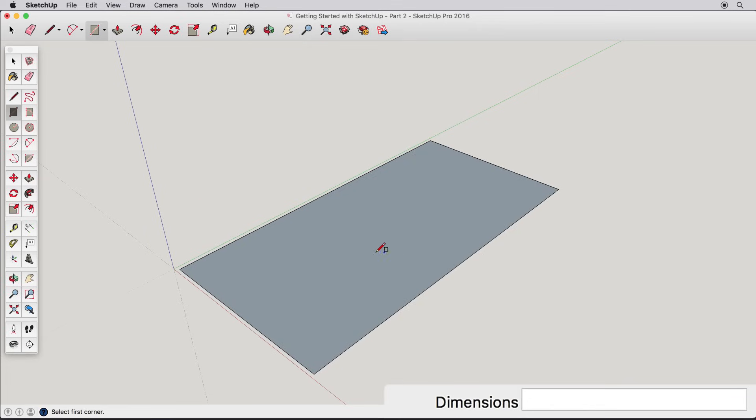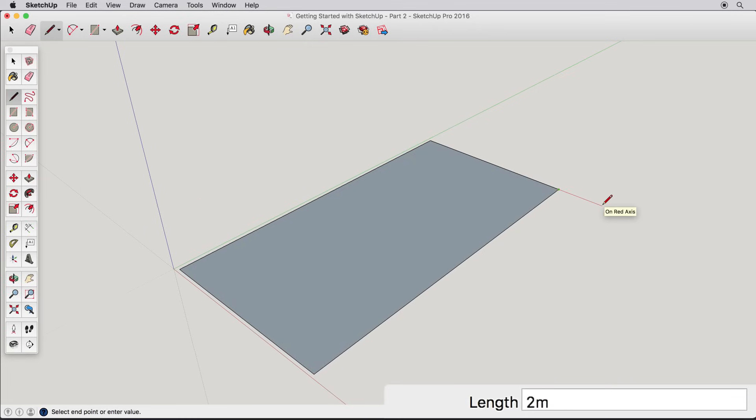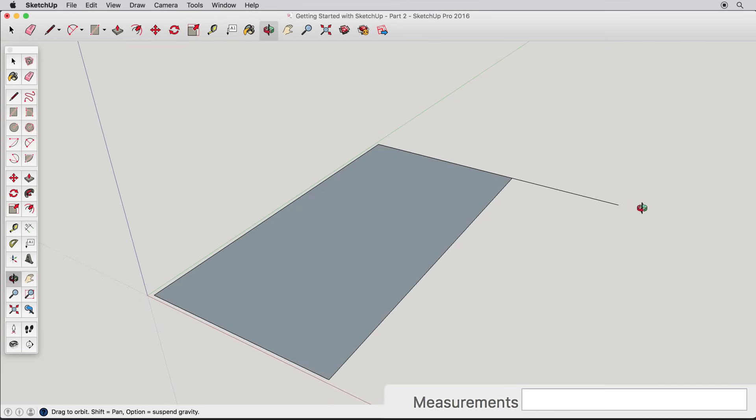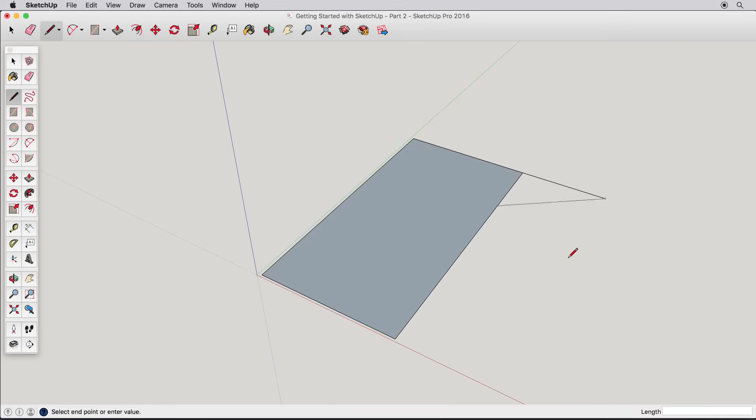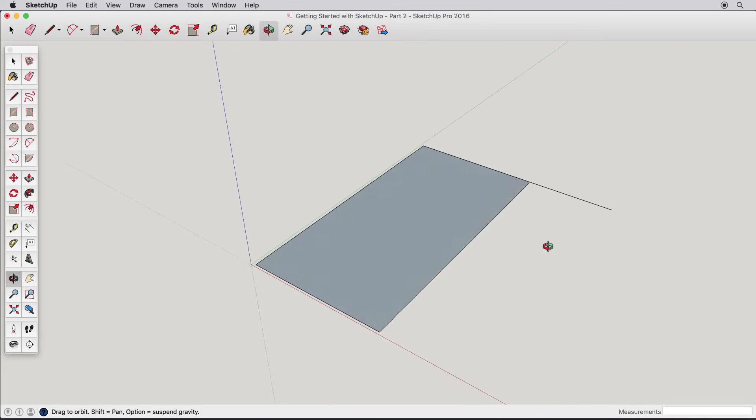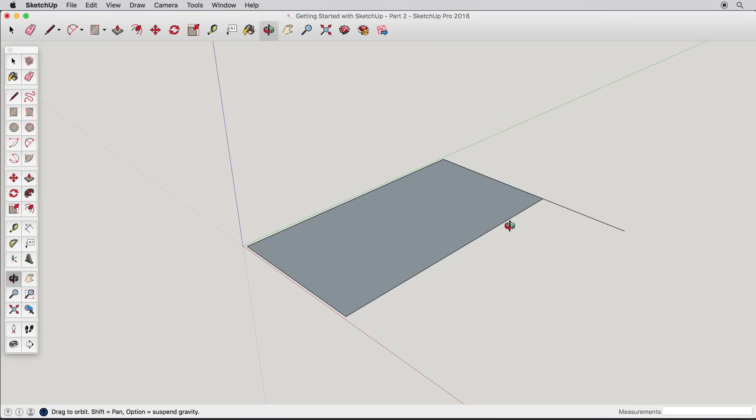Now, start a line from this corner and draw in the red direction. Type 2m and press Enter. This creates a line that is 2 meters long. Working accurately in SketchUp is simple. Don't click in the measurements box, but just start drawing and then type in the dimensions as needed.